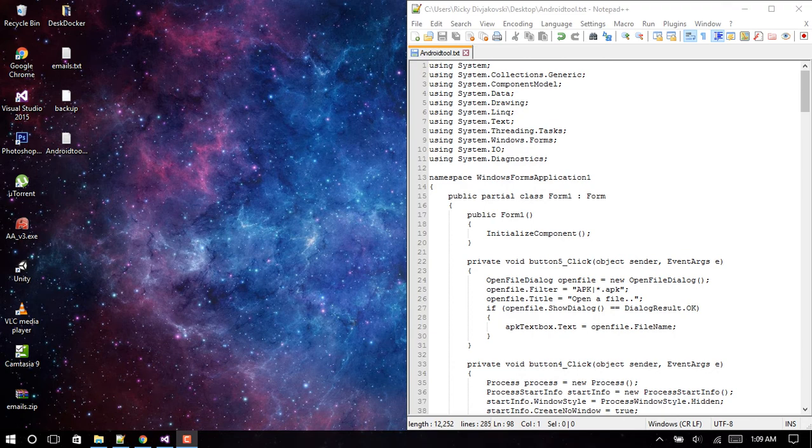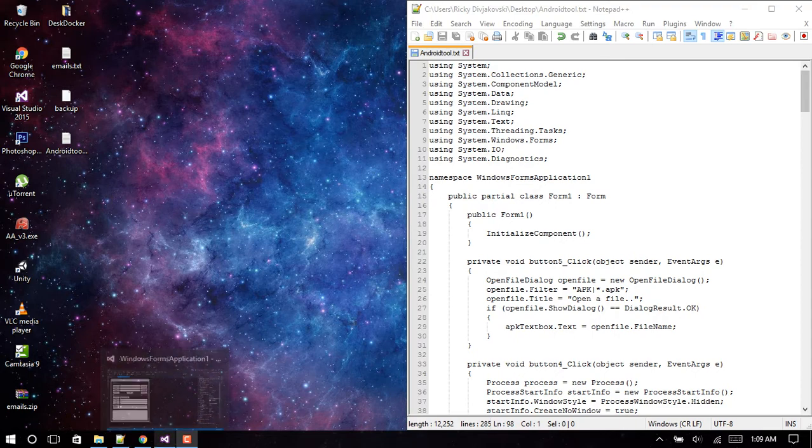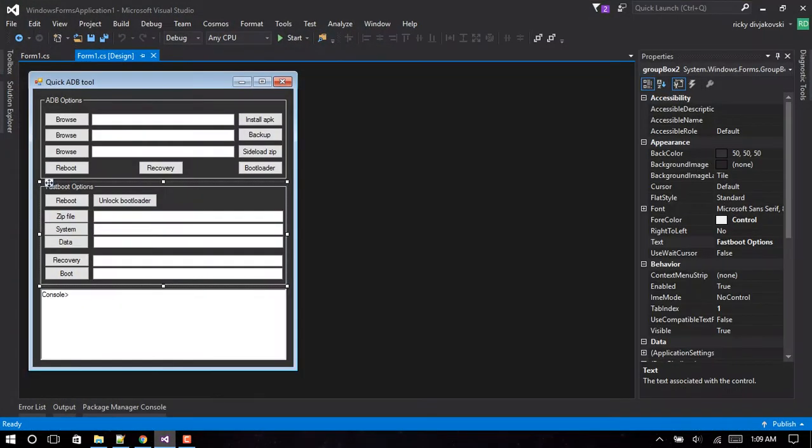Hey guys, I'm back with another tutorial. Today we'll be making a tool for Android similar to this - basically it's just an ADB tool. ADB is known as Android Debug Bridge, it's a communication utility to communicate with Android devices via USB cable.